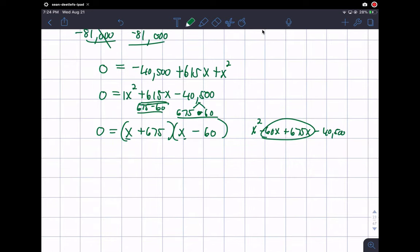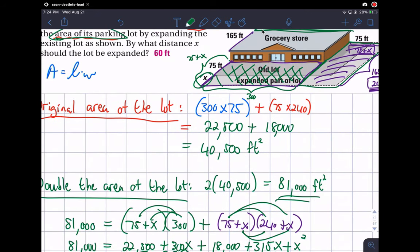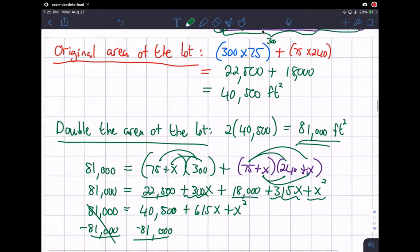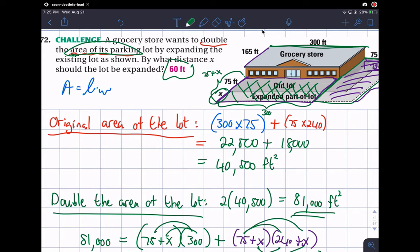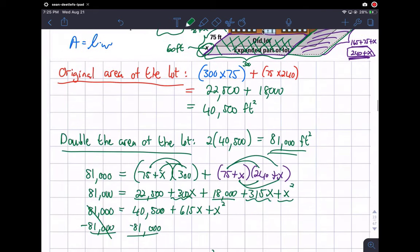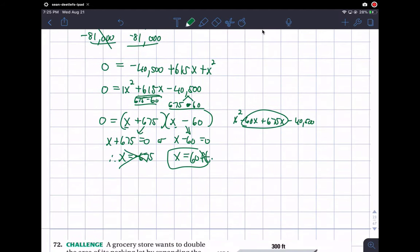Using the zero product property, either x plus 675 equals 0, giving x equals negative 675, or x minus 60 equals 0, giving x equals 60. Since x represents a physical distance or length, we can't have a negative value, so x equals 60. The answer is 60 feet. If we add 60 feet in both directions, the parking lot's area gets doubled. The final answer is 60 feet.